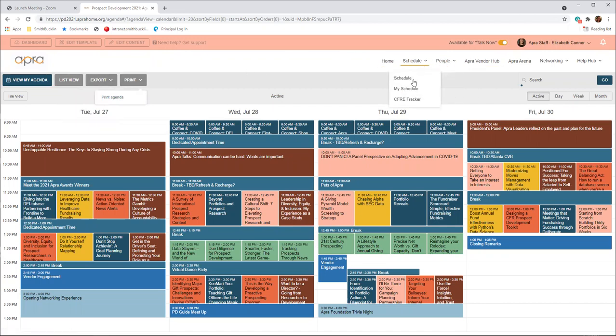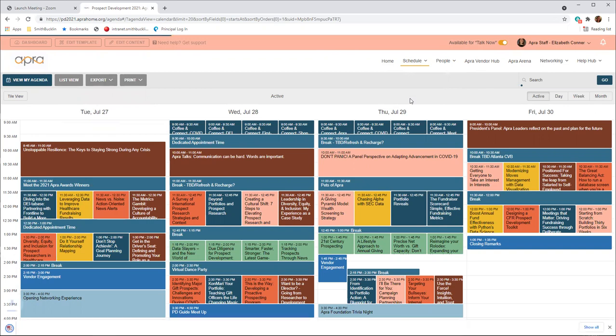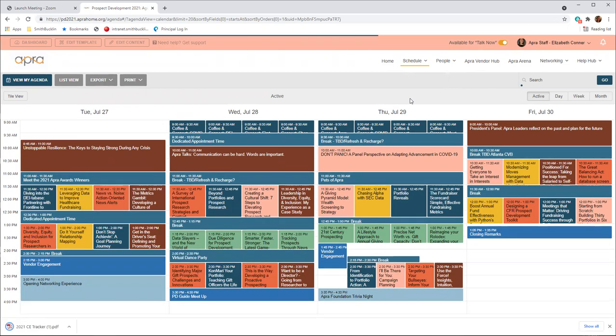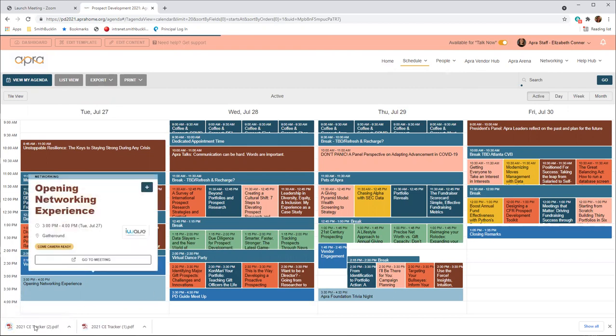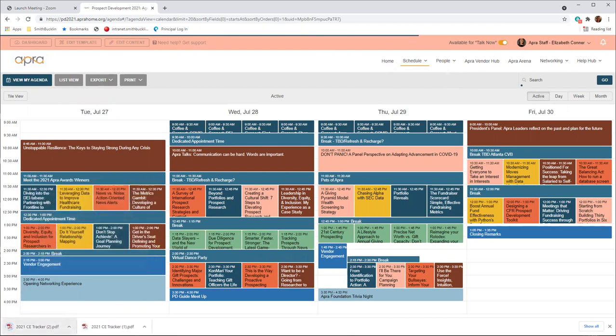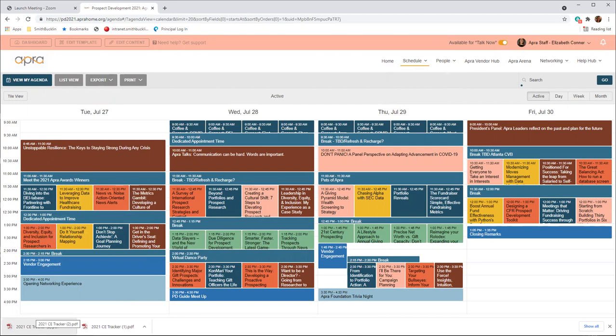Now under the schedule tab, let's navigate to the CFRE tracker. The drop down menu is also where you can click CFRE tracker and download the 2021 CFRE tracker. It downloads as a PDF in the corner. Attendees will be able to earn 10.5 CFRE certification points by attending the live education and up to 33 CFRE certification points by watching the on-demand sessions.